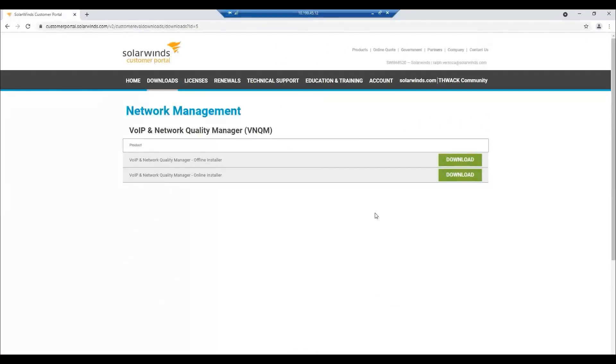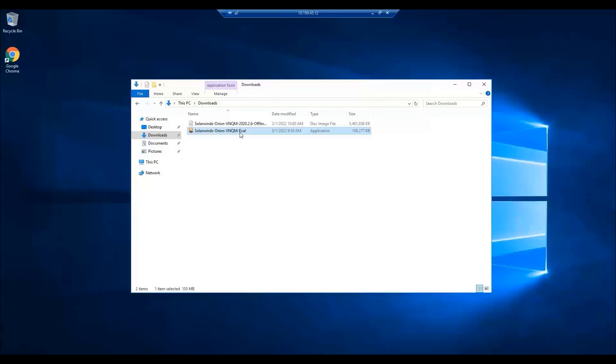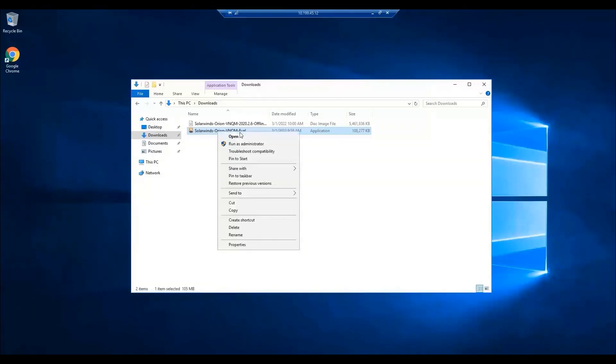You would have two options. You can download the offline installer or the online installer. To save time, I have previously downloaded the installer. To run the installer, let's go to downloads and right-click on SolarWinds VNQM evaluation and run it as an administrator.